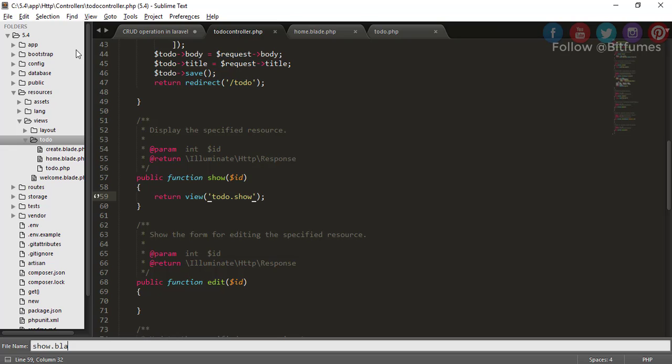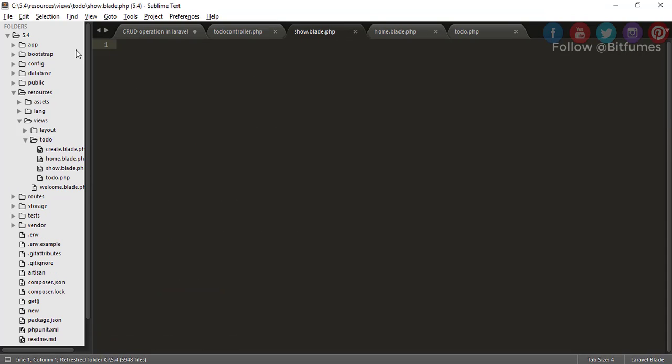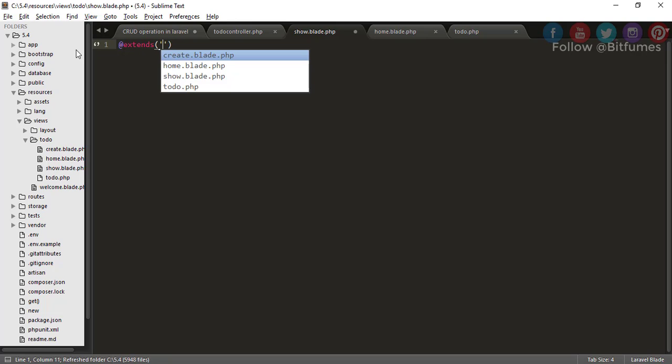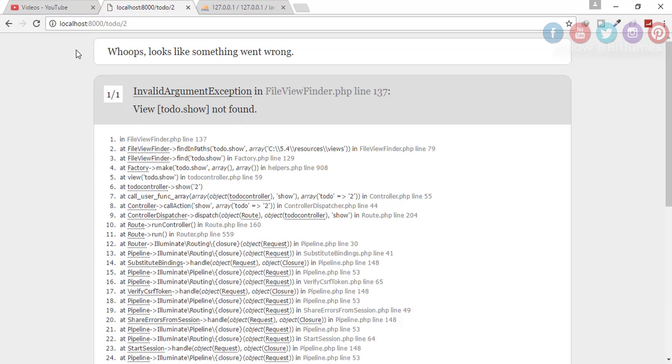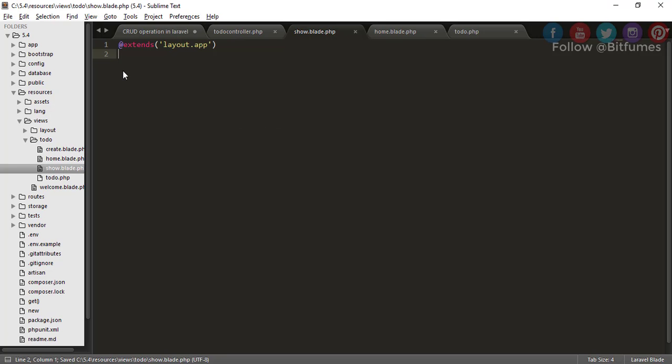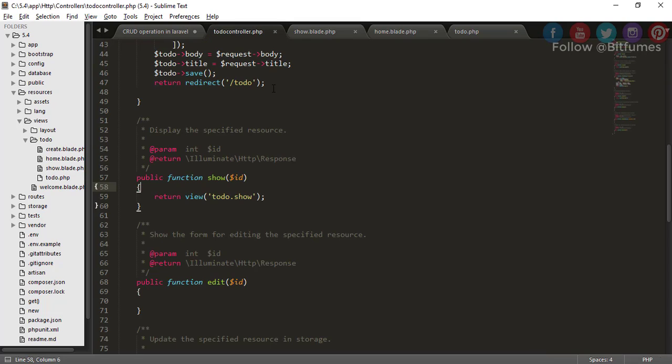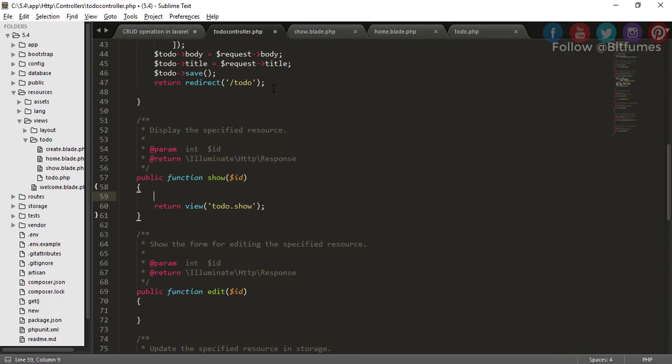create show.blade.php. Here I will just extend layout.app. Let's see the result. Yes, we have the result correctly. We have to find that item with the ID.